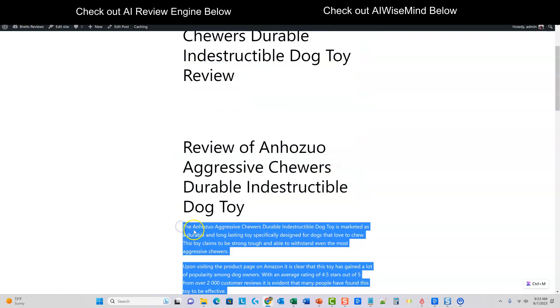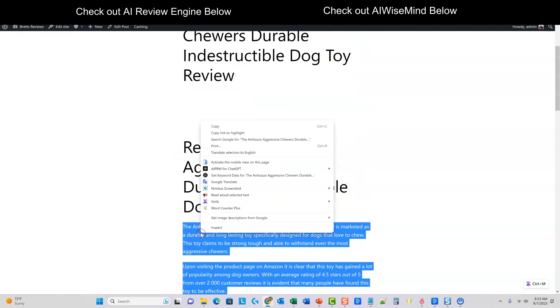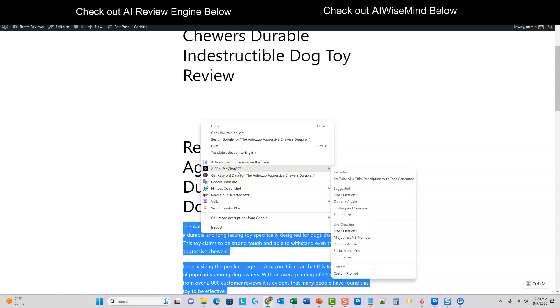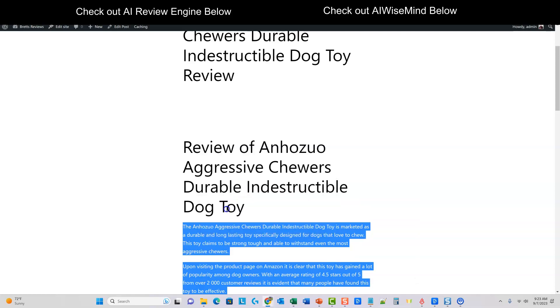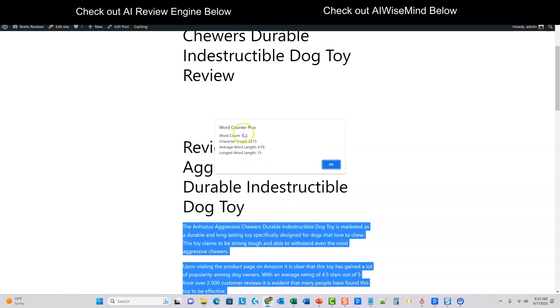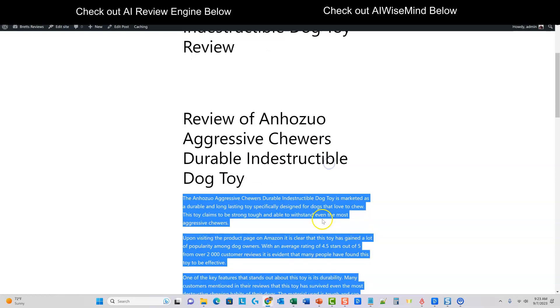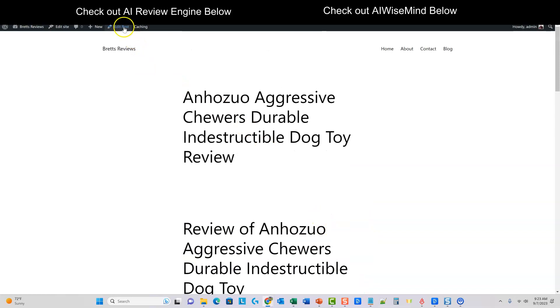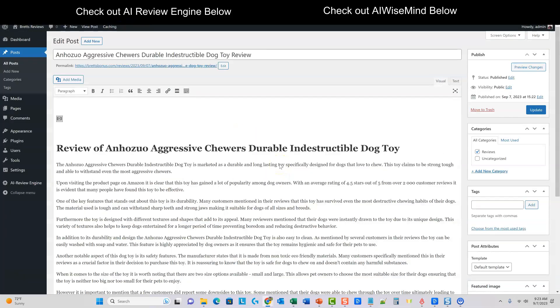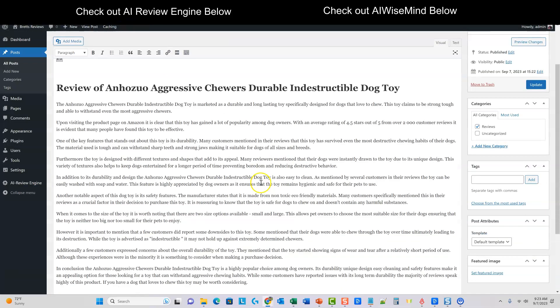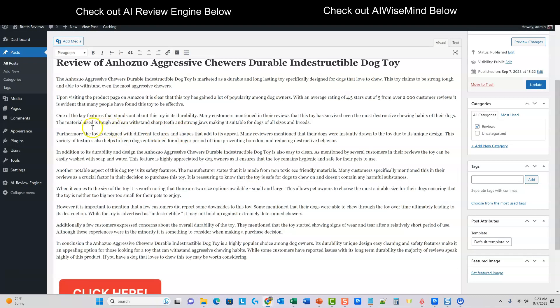So you would need to go in and fix this up, but it sure is. It's still, you know, I mean, we have to, I mean, compare this, comparing it to other tools. Like I said, it's not better than AI WiseMind at all, but if you need something, you know, this created 560 words, if you needed something, we could go into edit post. And if you don't mind spending five minutes coming in here and saying, different textures, many reviewers mentioned that their dogs were instantly drawn to the toy.